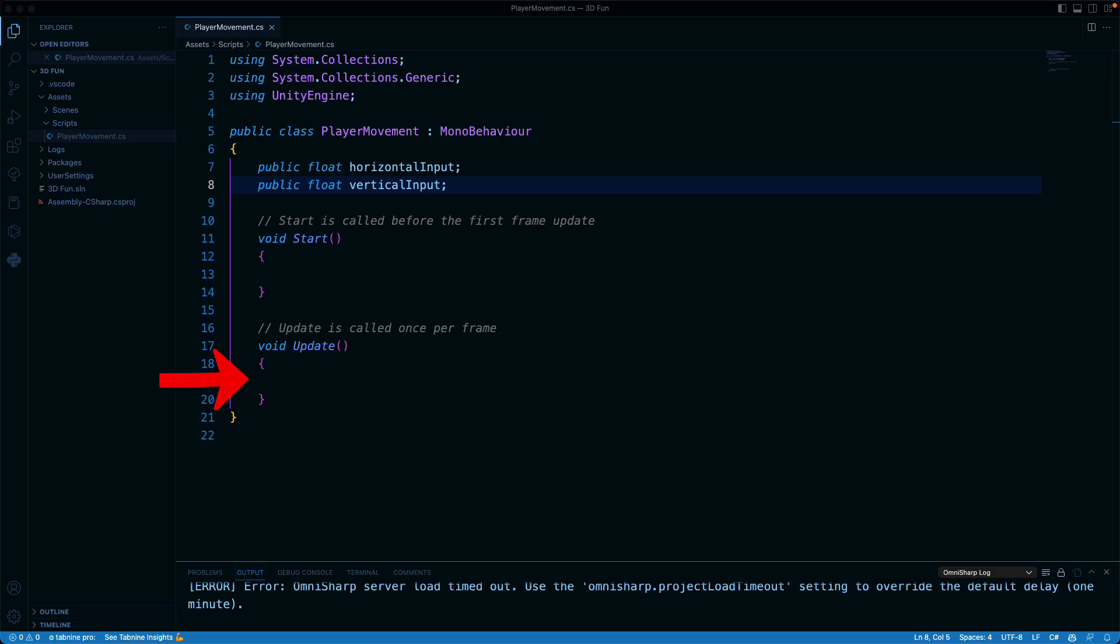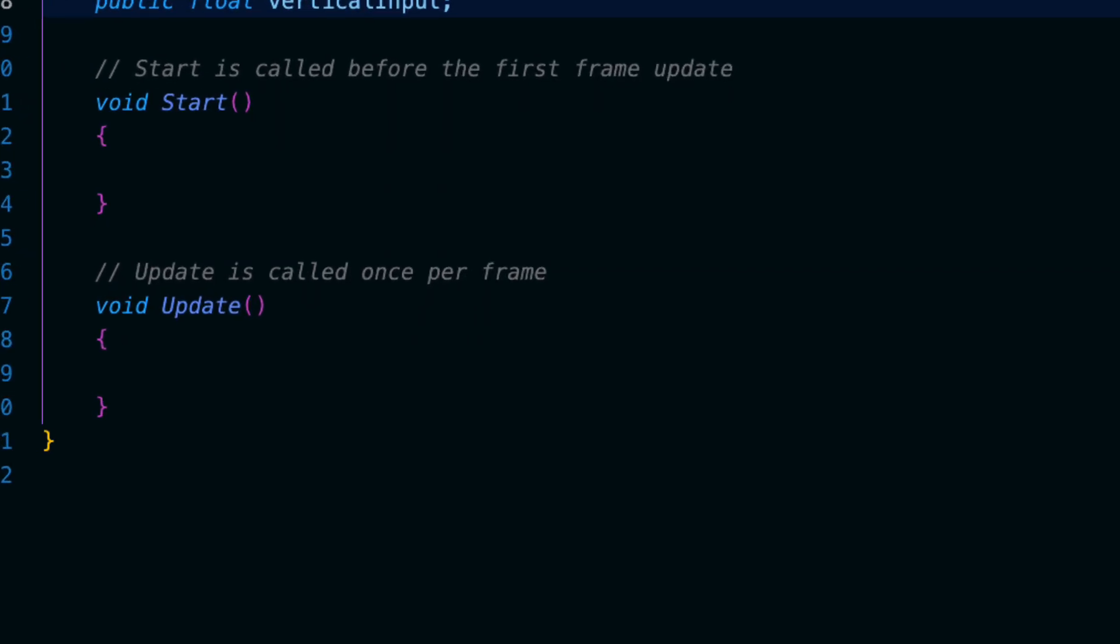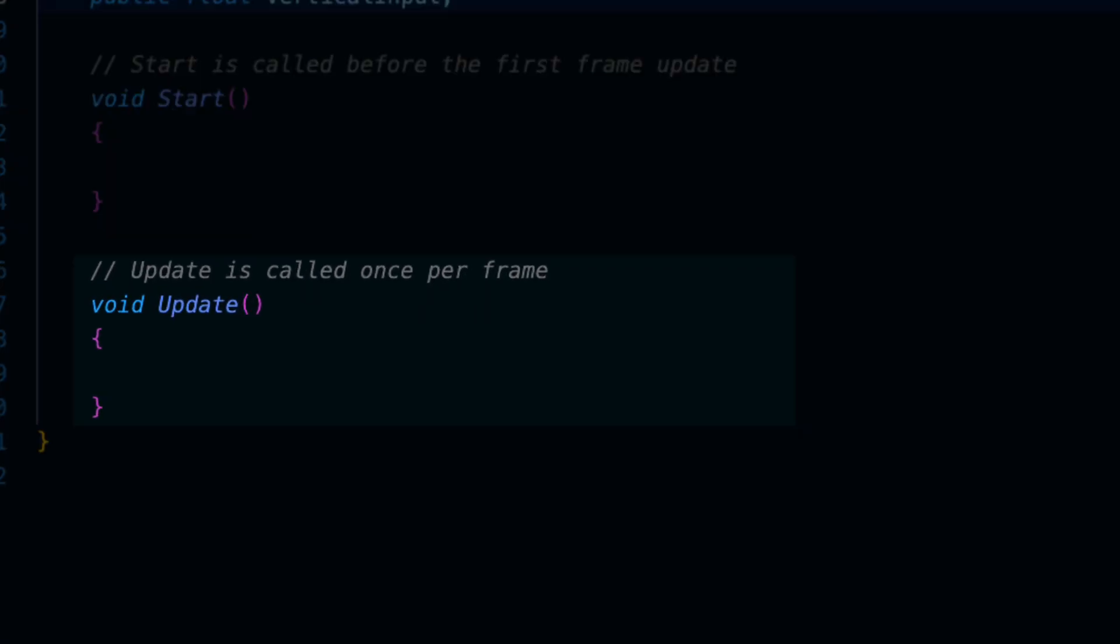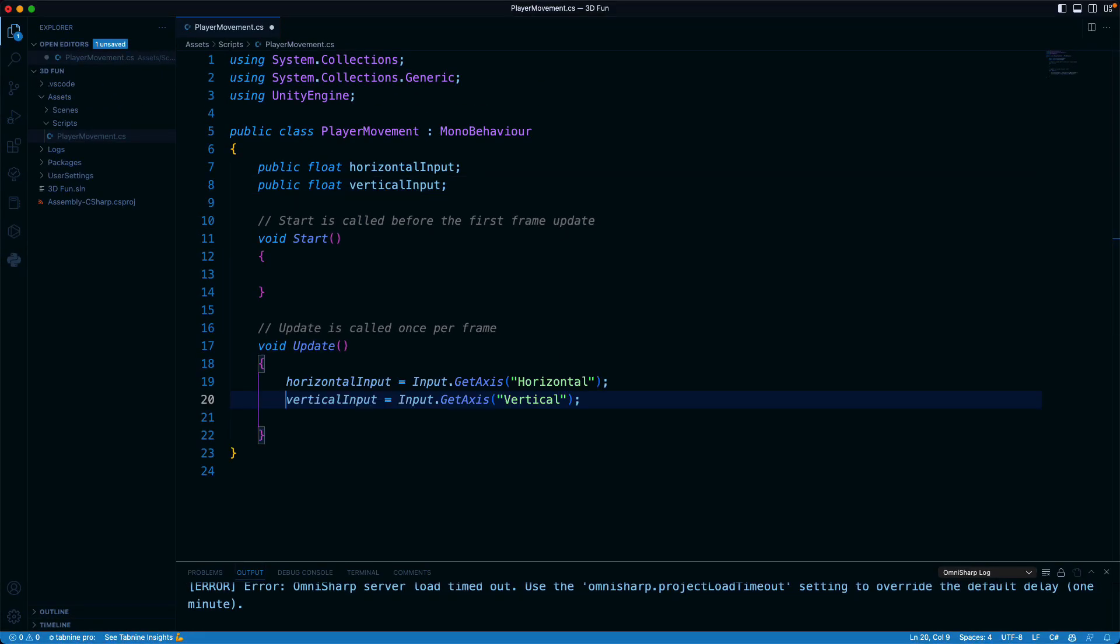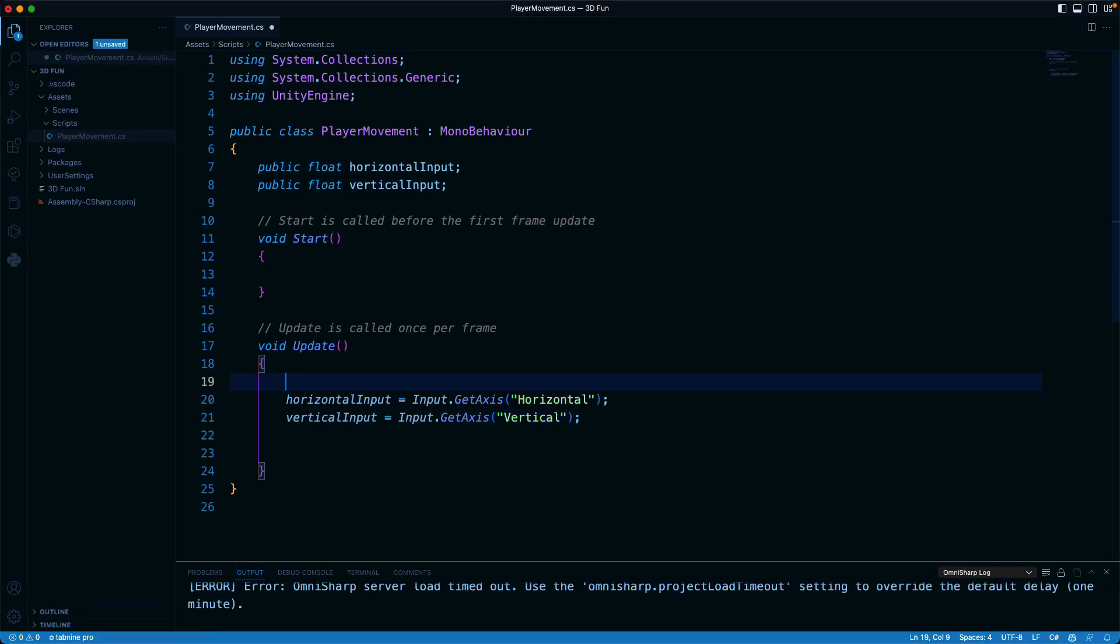In our update method, we'll get the access values and populate those fields. Now if you remember from previous tutorials, the update method runs continually throughout the game. It's read once per frame, so any changes here are noticed immediately. Let's read our values from the keyboard and store them in the properties that we just created.